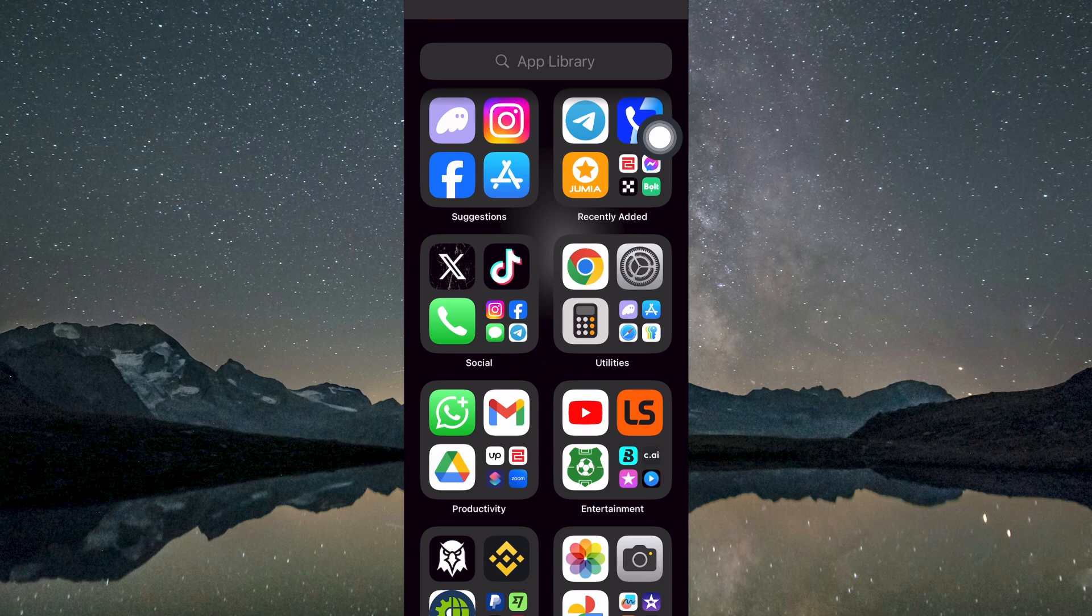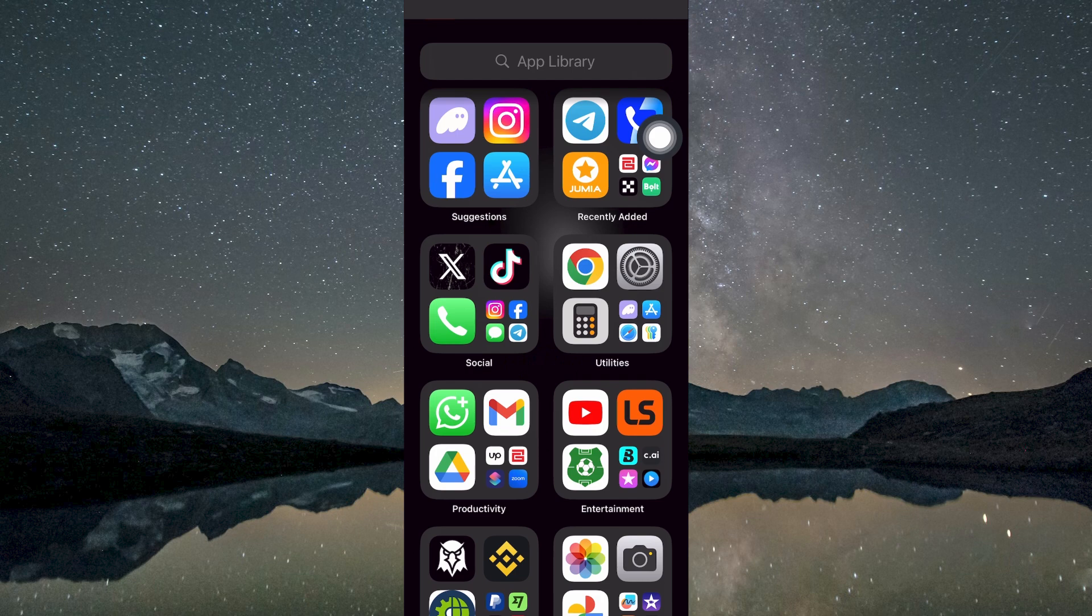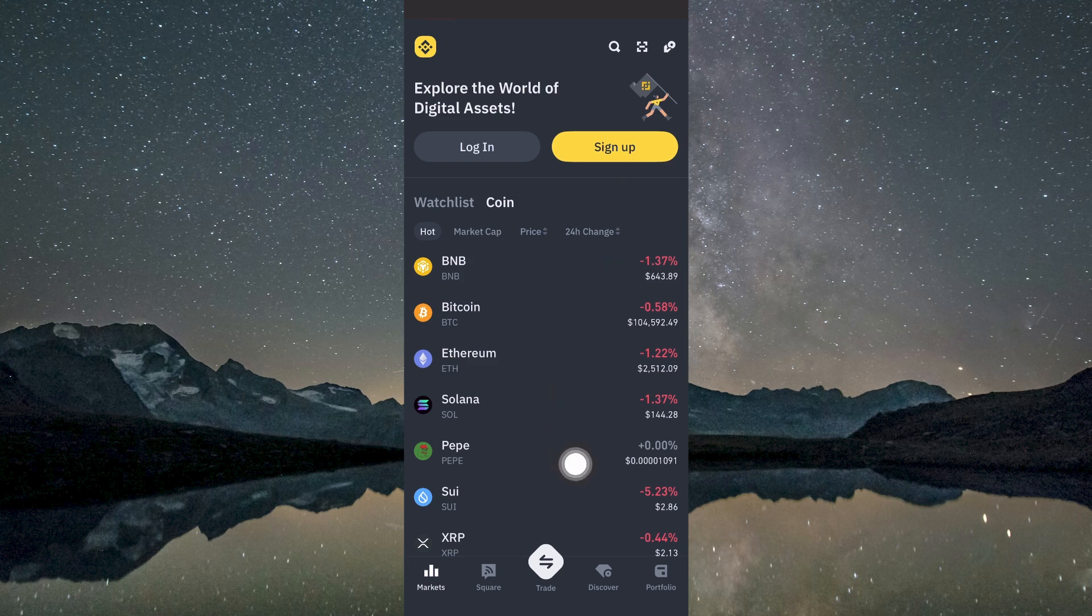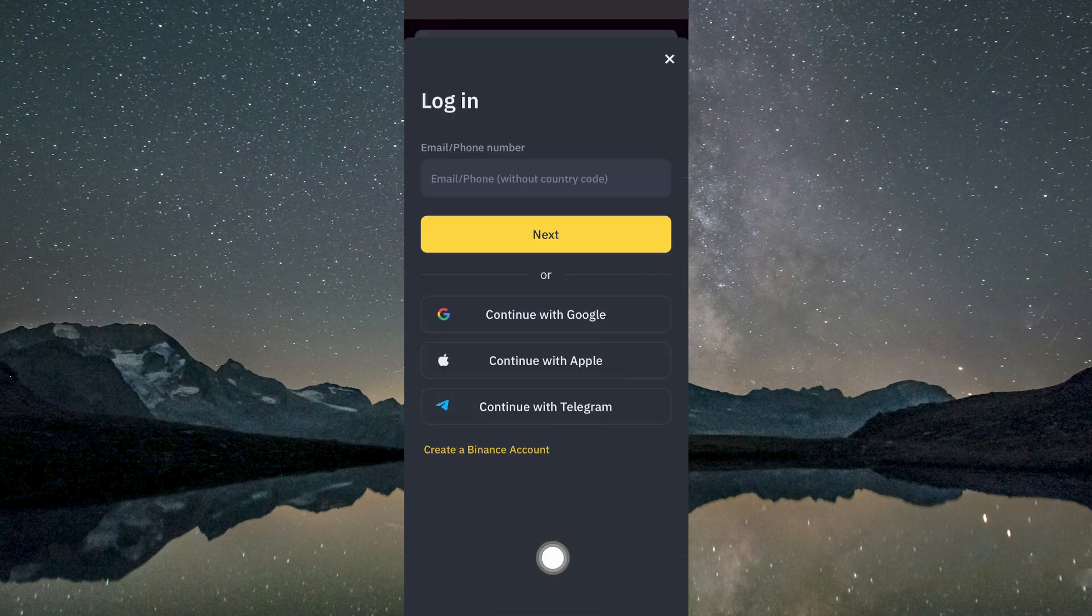After the app has been successfully installed, locate the Binance icon on your home screen or app drawer and tap on it to open. You'll be welcomed by the main login screen, where you'll find multiple sign-in methods available.